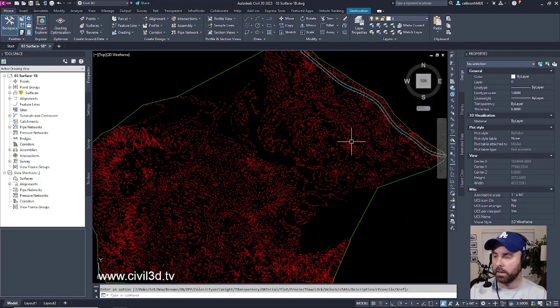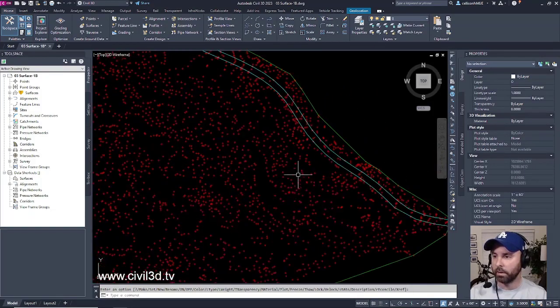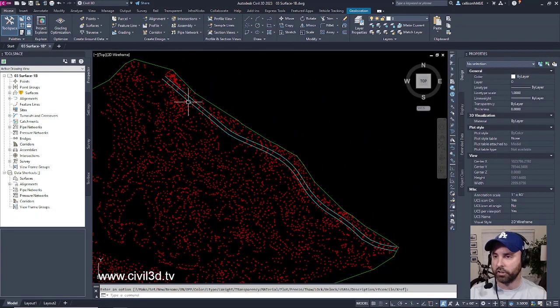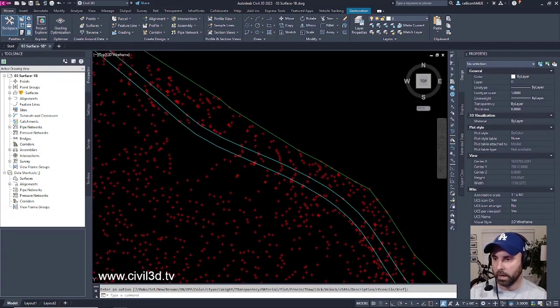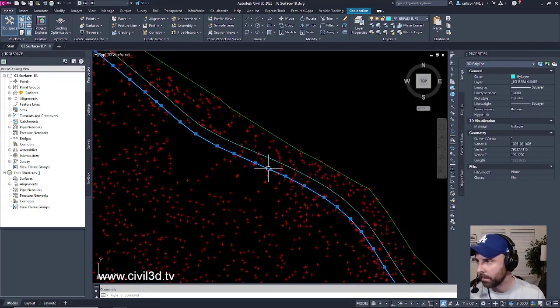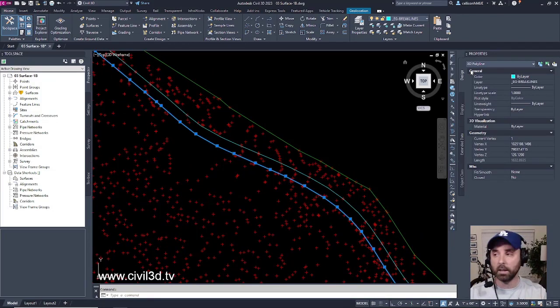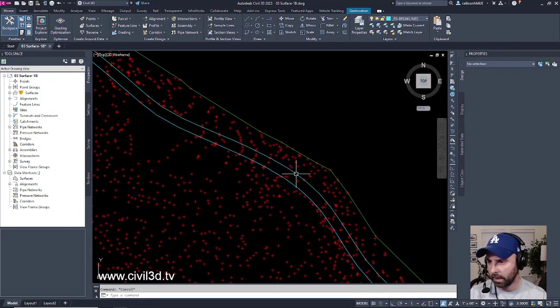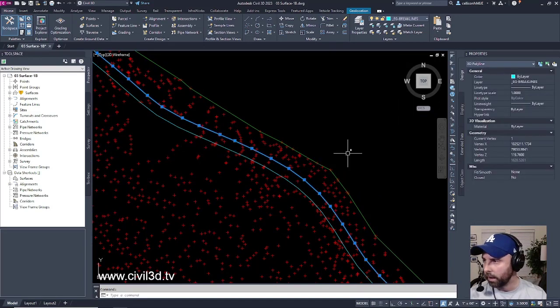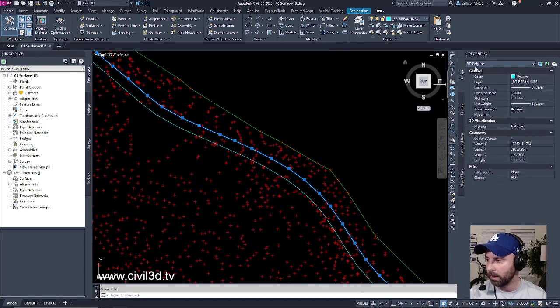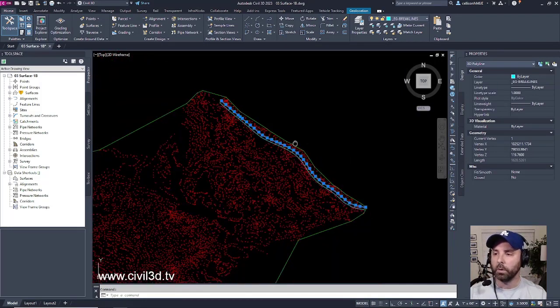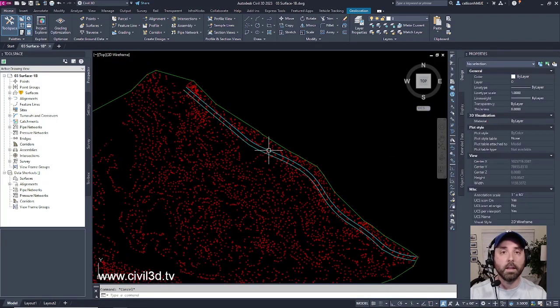And as you can see, we have more or less like an edge of pavement path right here. If I select this, it's currently a 3D polyline. It's not a brake line. If I select this other edge, this is also a 3D polyline. So what we're going to do is we're going to add these two lines.